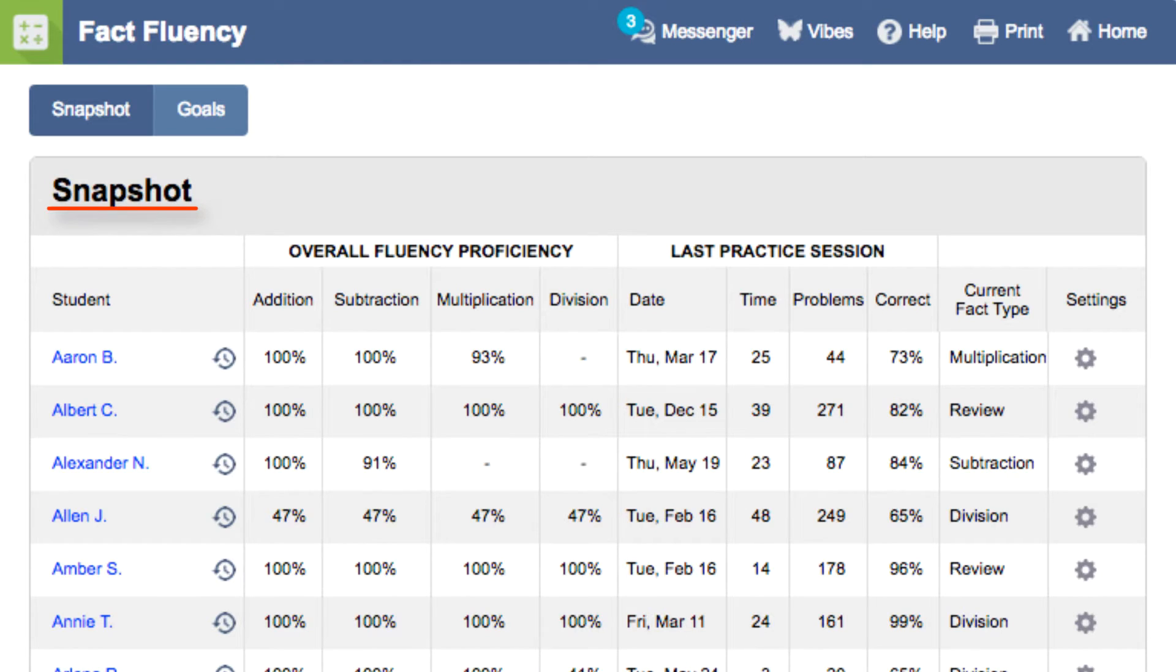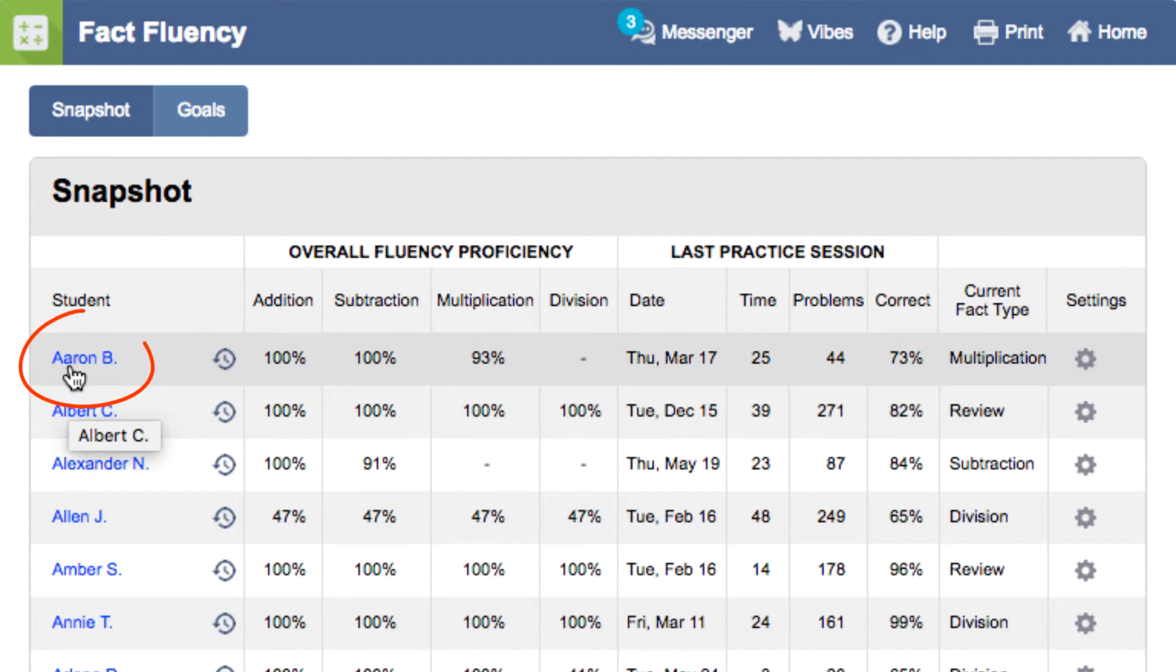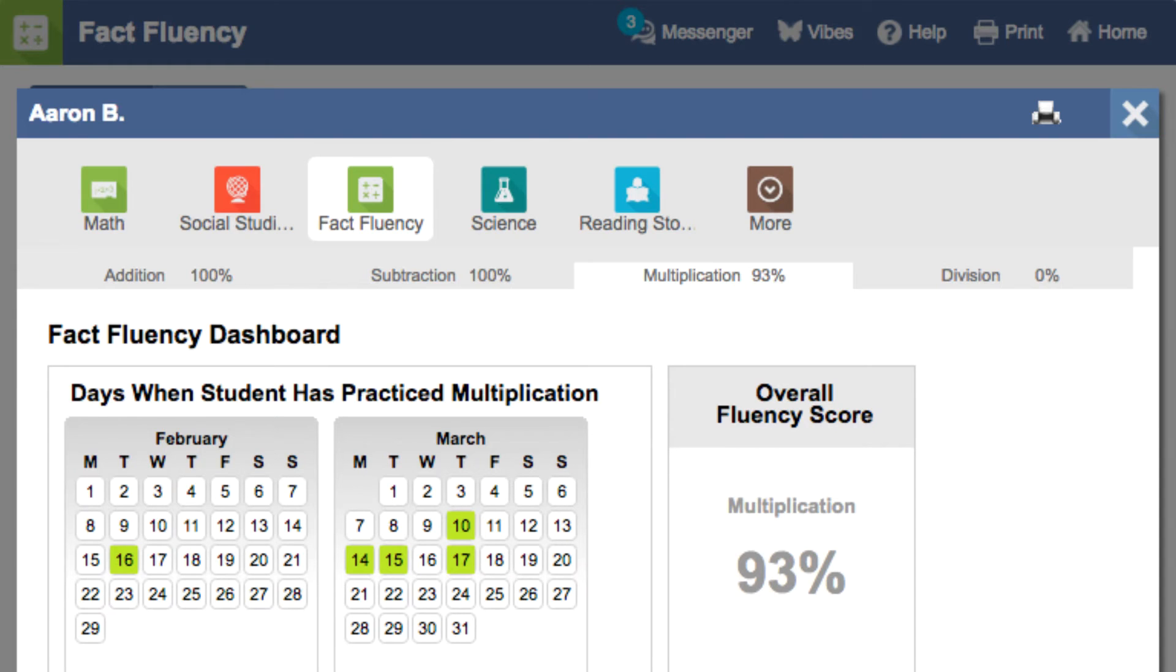With a student snapshot, see a breakdown of student proficiency by fact type, see which fact type the students practiced last and how they did. And if you click on the student's name from the snapshot, you can see the Fact Fluency dashboard.